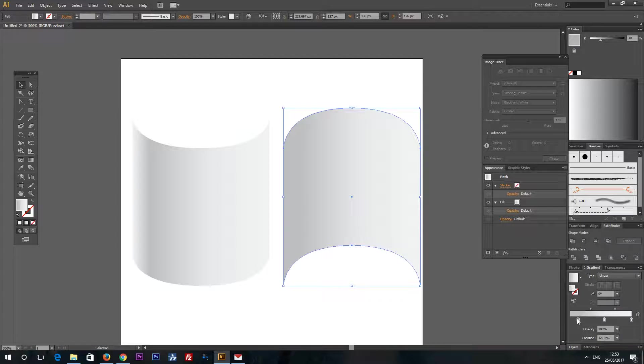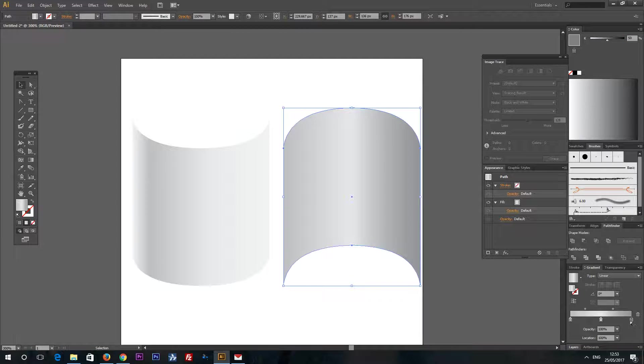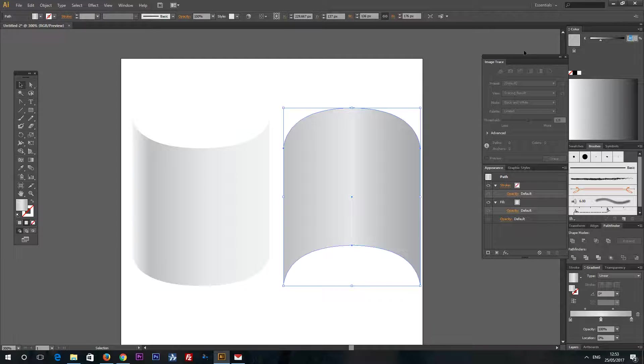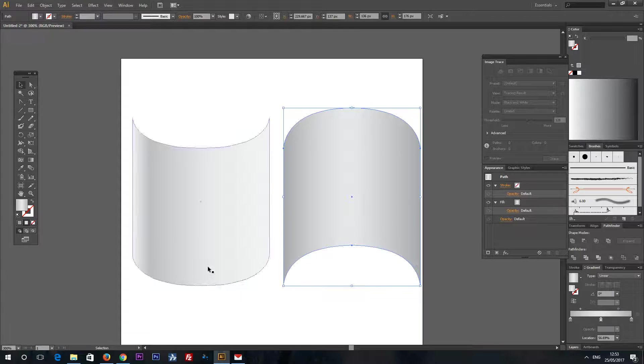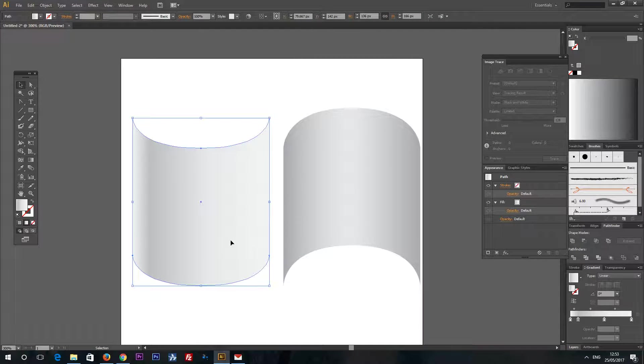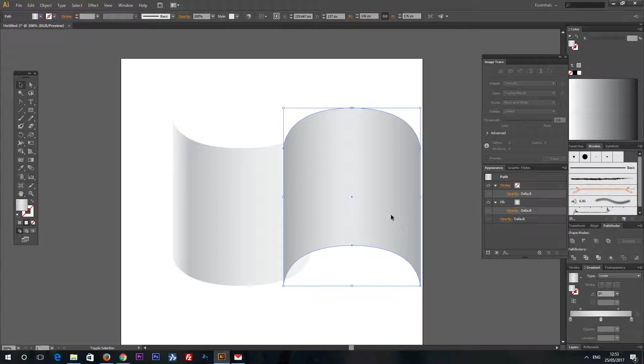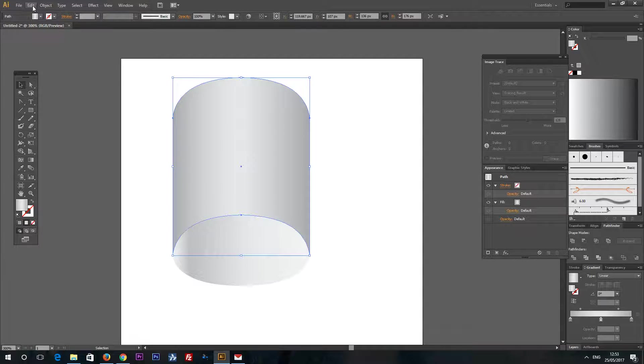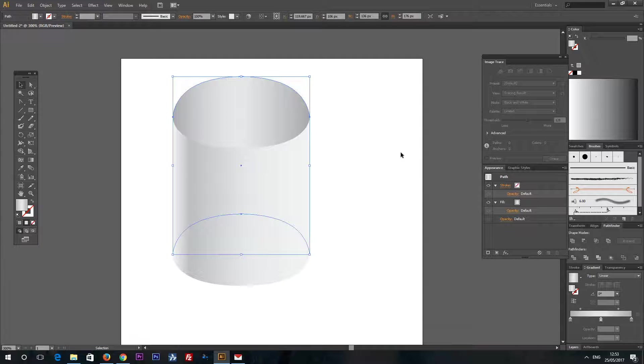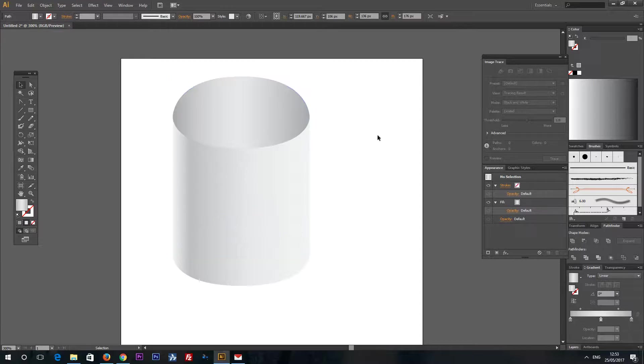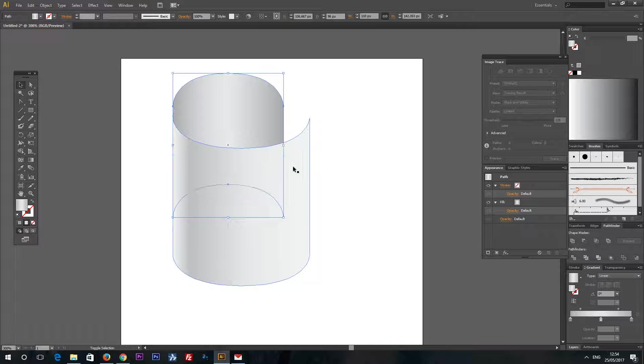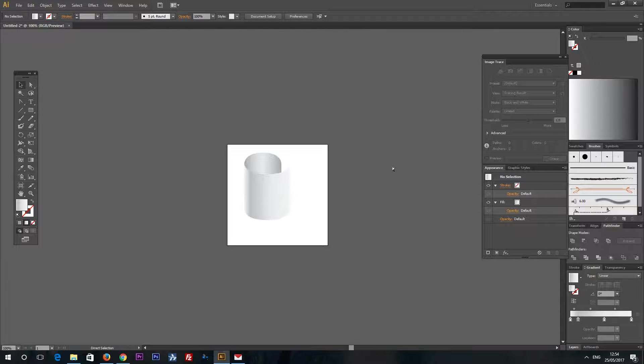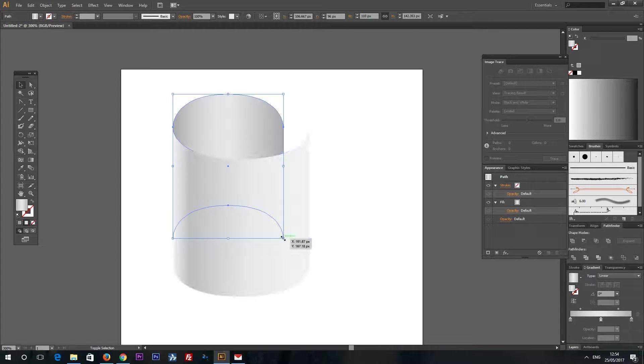Now add some different gradient to this part. You can play with these settings as you like. Maybe your scroll will look better than mine. And now Object Arrange and Send backward by one step. Now we have a cylinder like this. Let's resize this a little bit. And now have a simple scroll like this.